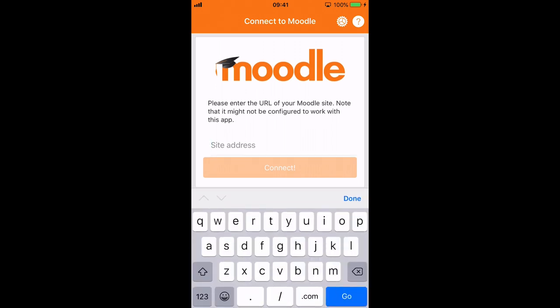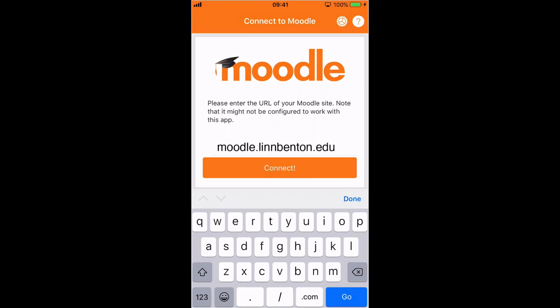The site address for Lynn Benton's Moodle system is moodle.lynnbenton.edu. Once you type that in and make sure it's correct, tap the connect button.